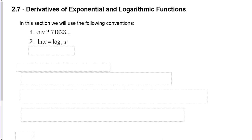The natural logarithm of x — ln of x — is defined as the logarithm of base e of x. Sometimes the natural logarithm is just log of x in some textbooks, but we'll use ln x for this. And log of x we will call the common logarithm, which is a logarithm of base 10.